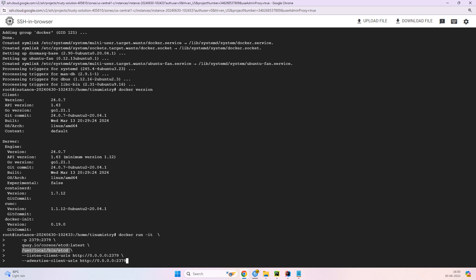The second one is advertise-client-URLs. So this option specifies the URL that etcd will advertise to the clients for accessing the etcd server. And again the http://0.0.0.0:2379 means that etcd will tell the client to connect to any network interface on port 2379. So this is useful when the service is expected to be accessed from different network interfaces.